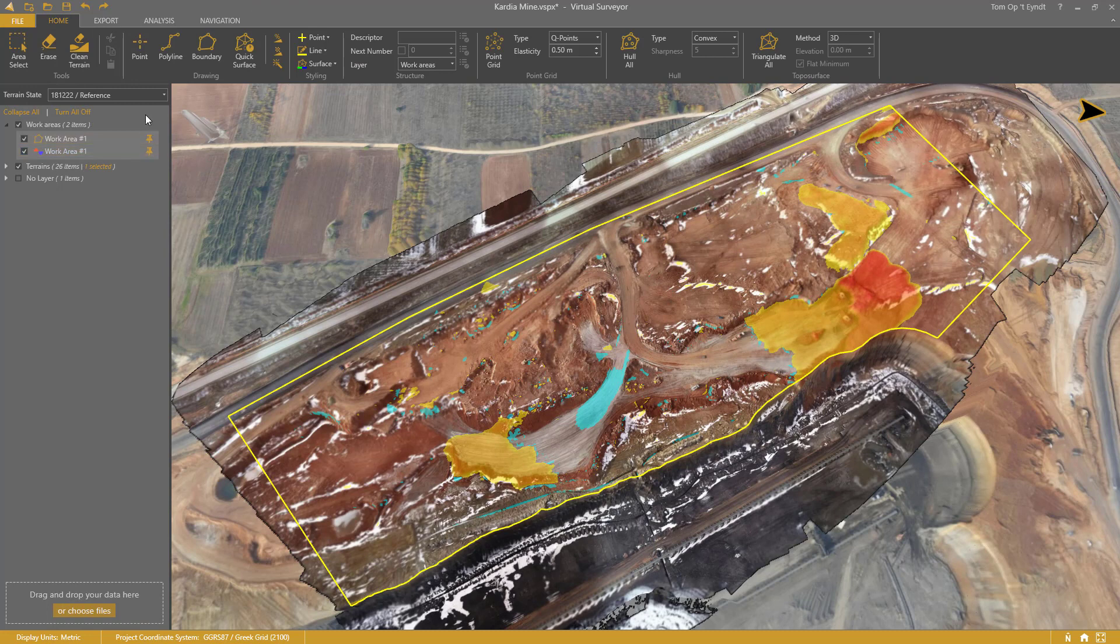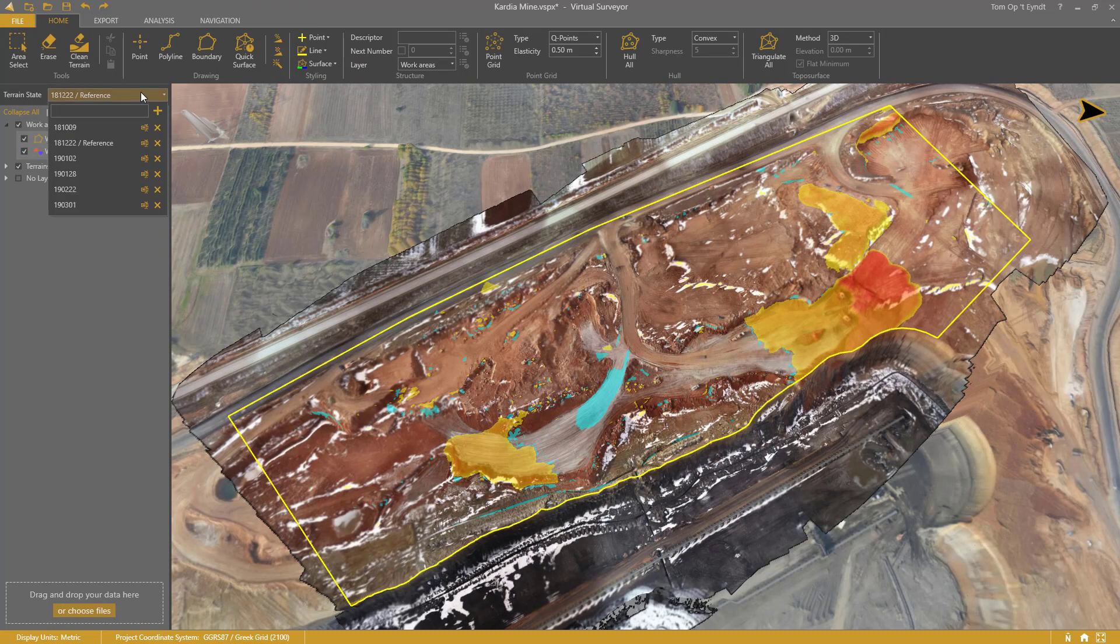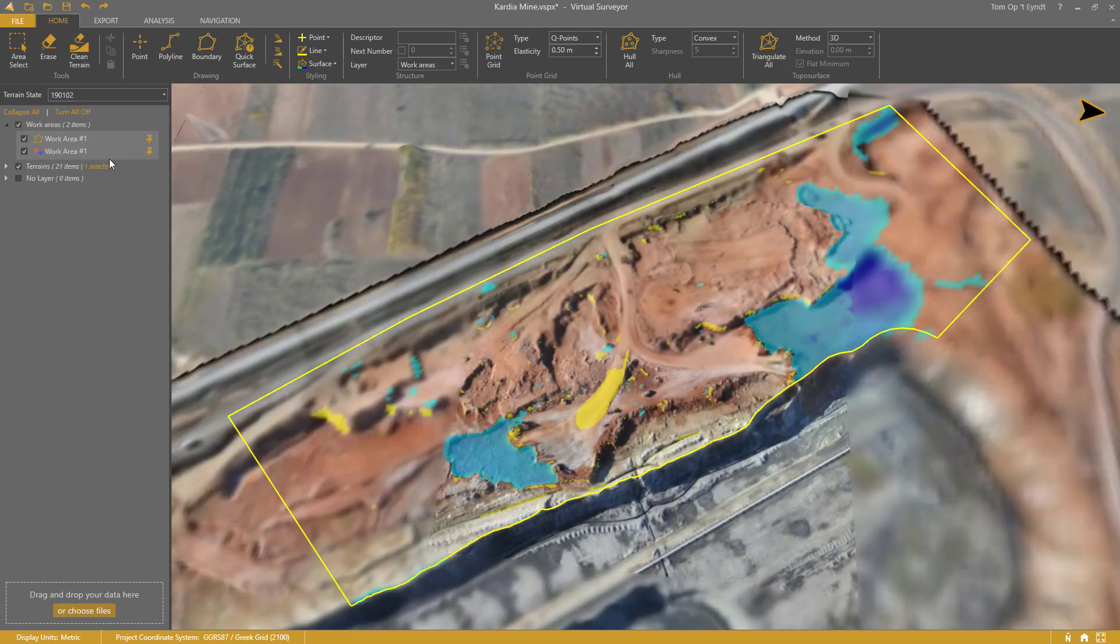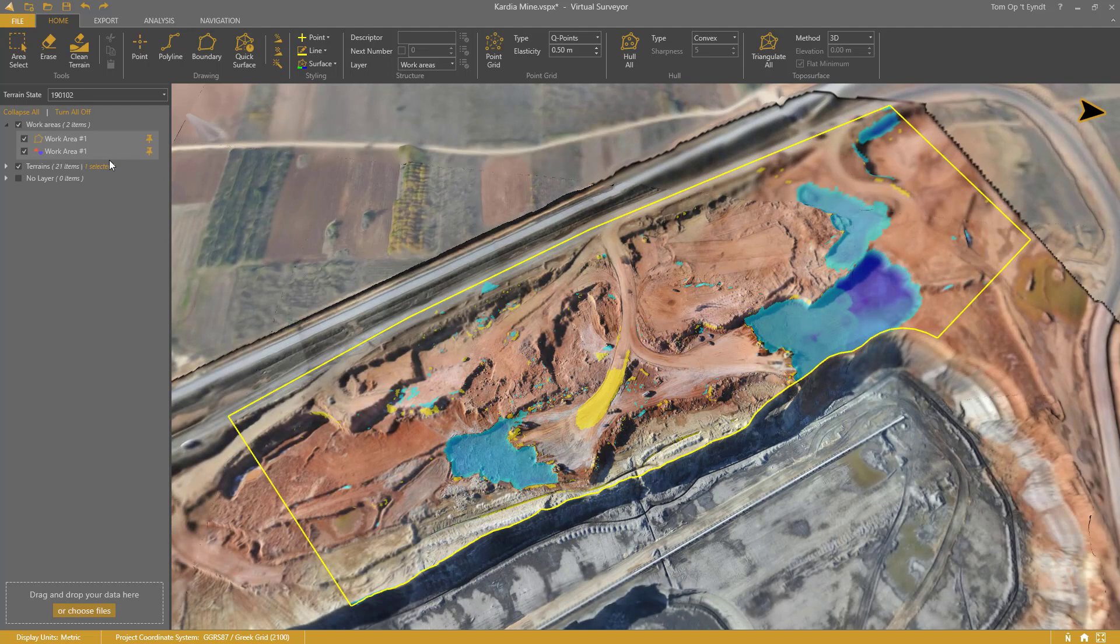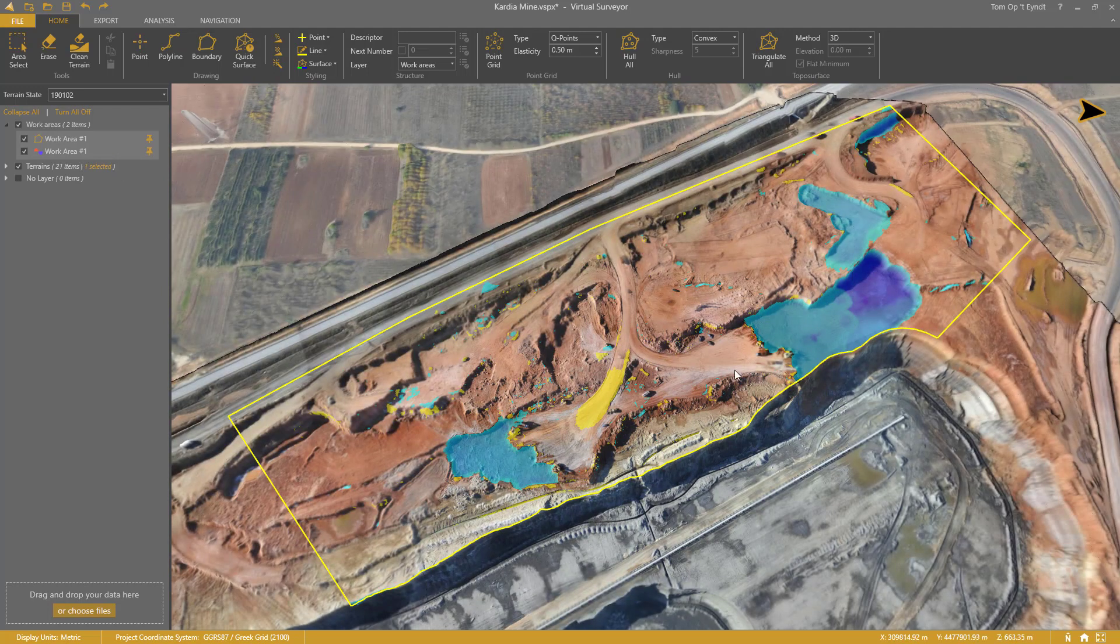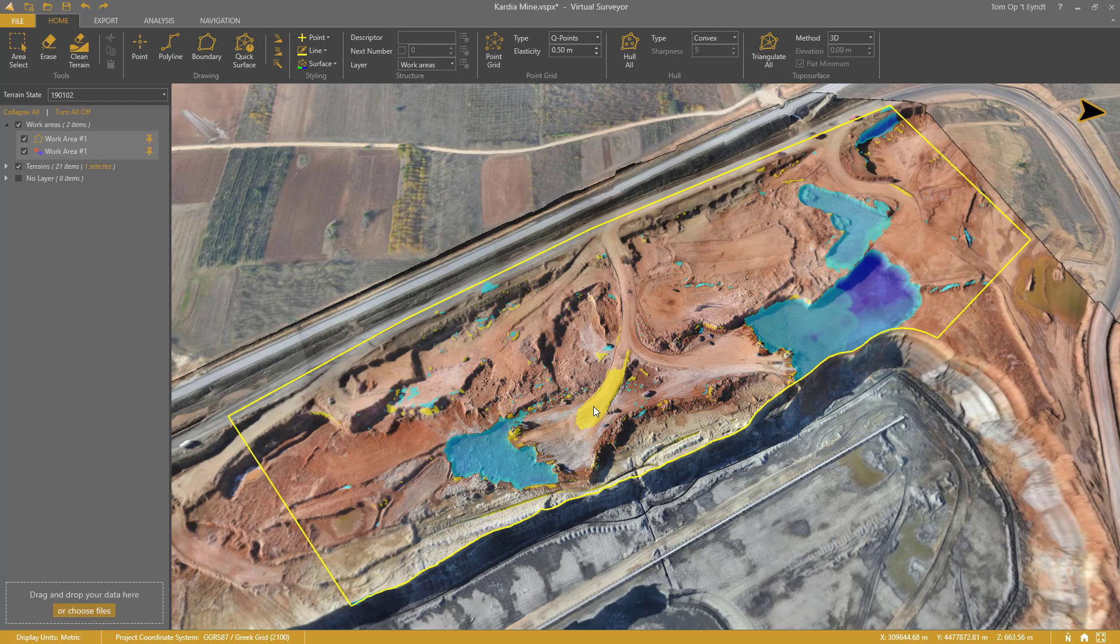So when I go to January 2nd, I get the same map, but looking in the opposite time direction. Cut becomes fill, and fill becomes cut.